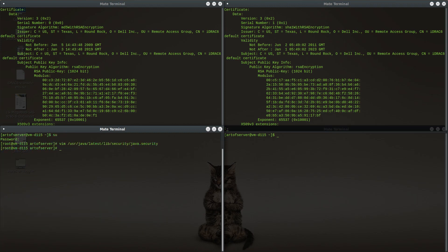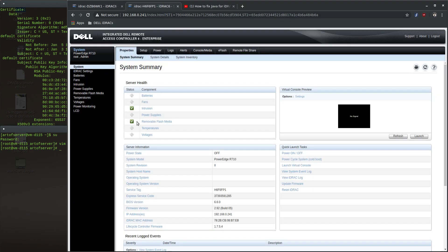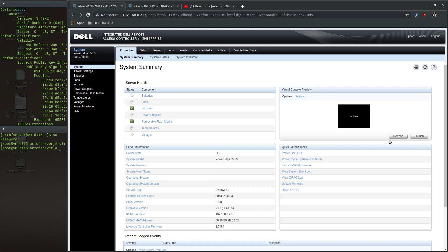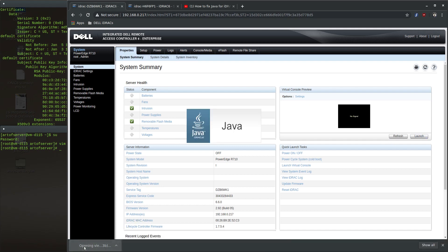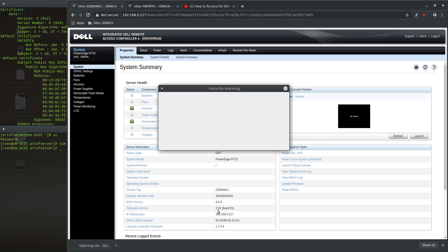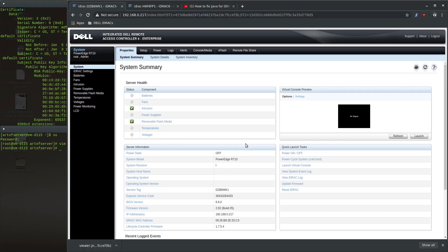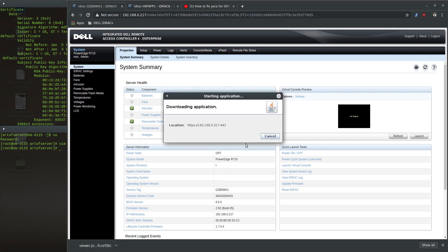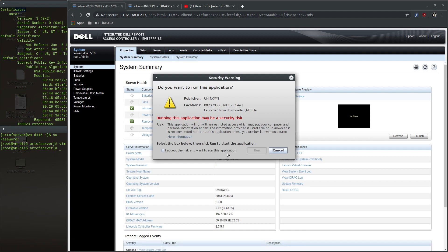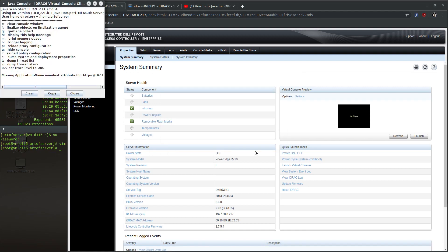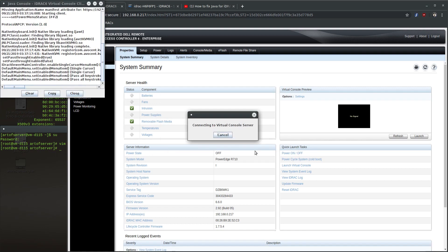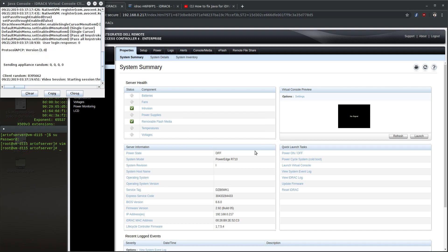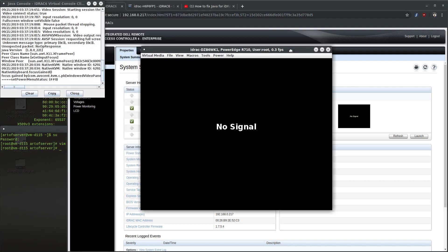I've now changed two additional settings in the java.security file. Let's give it a try again and see if it now works. And there you go, now it works.